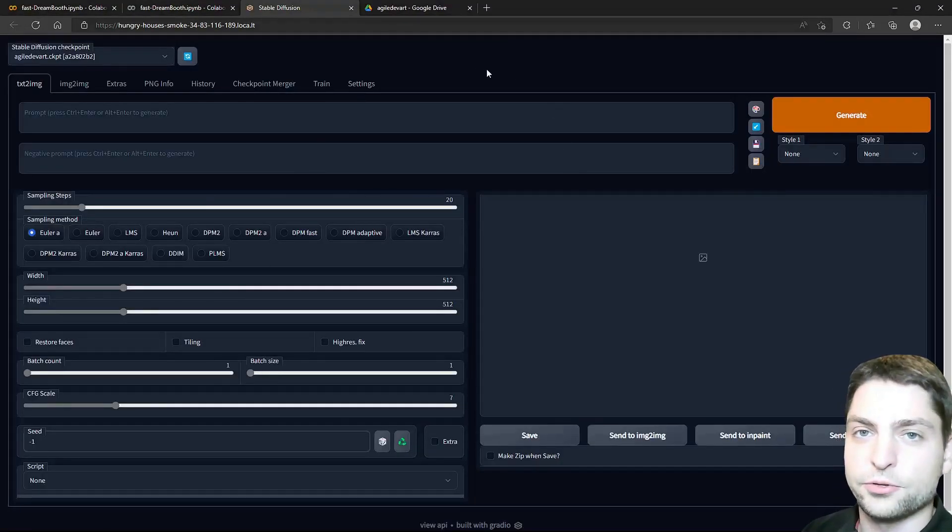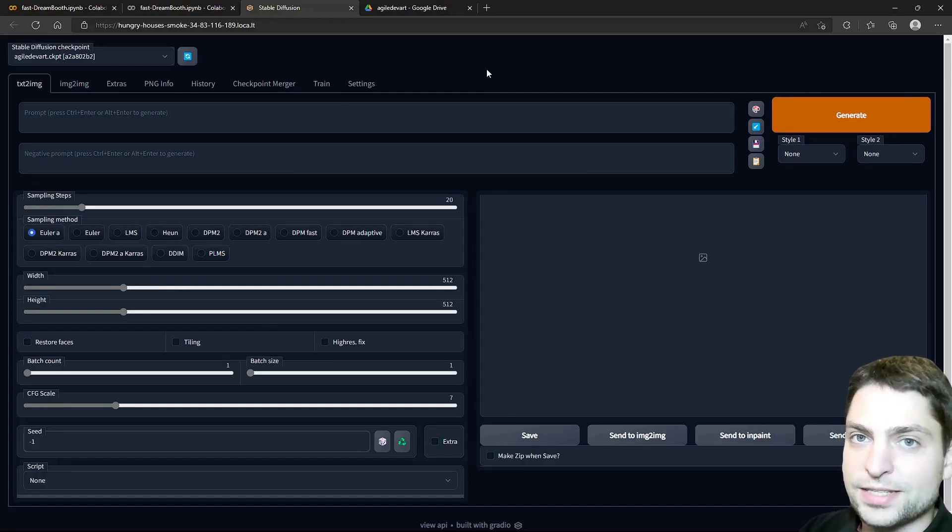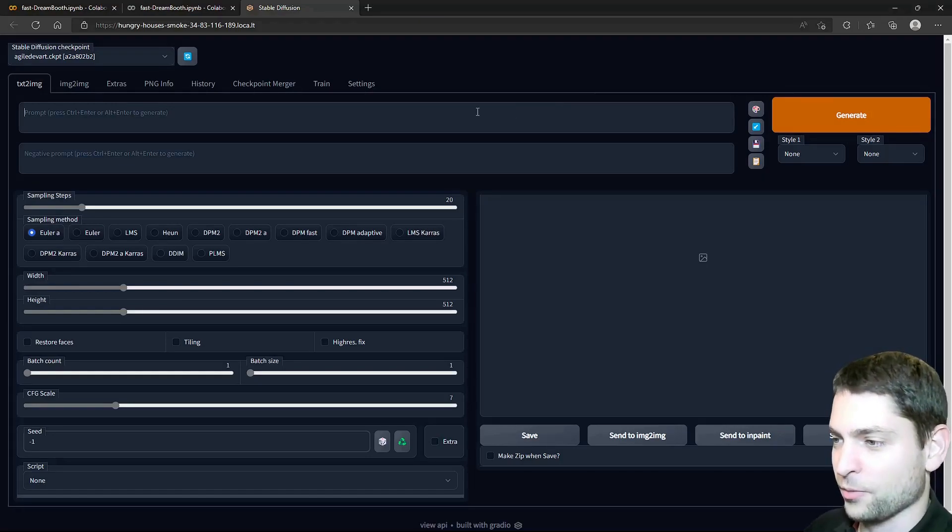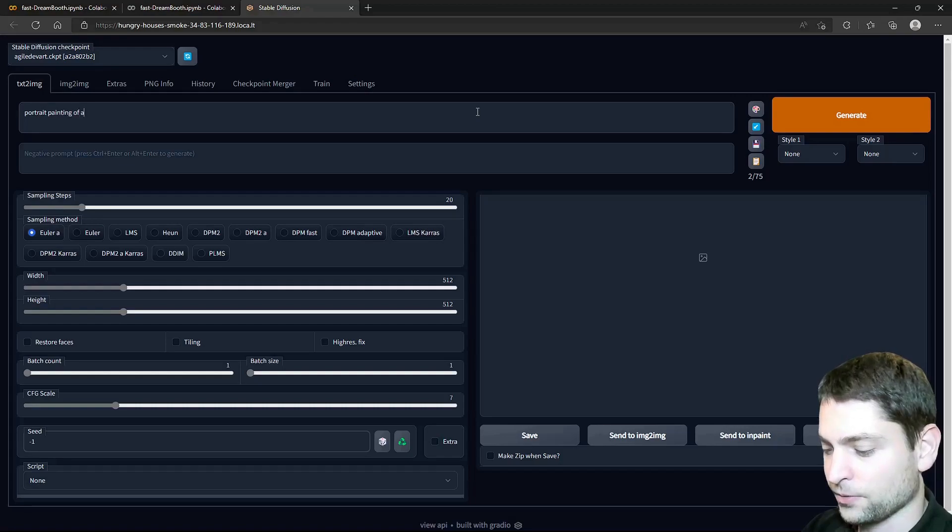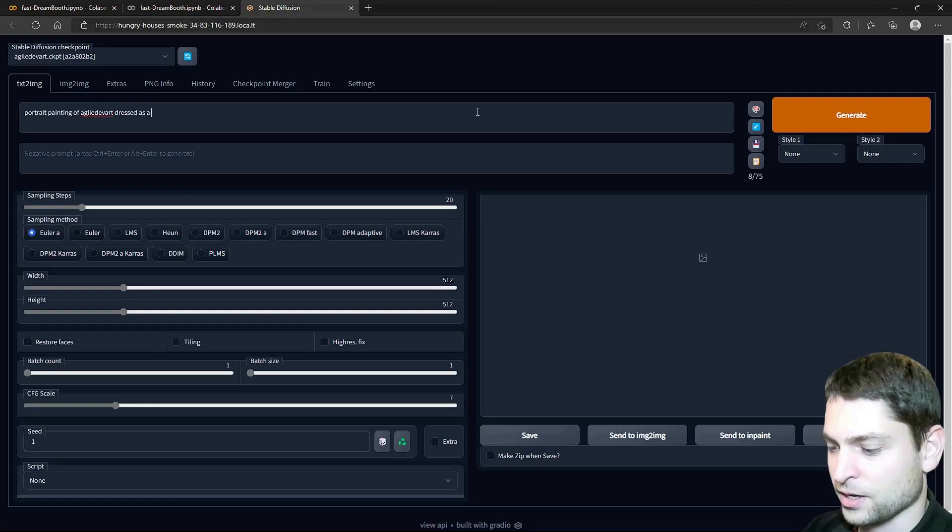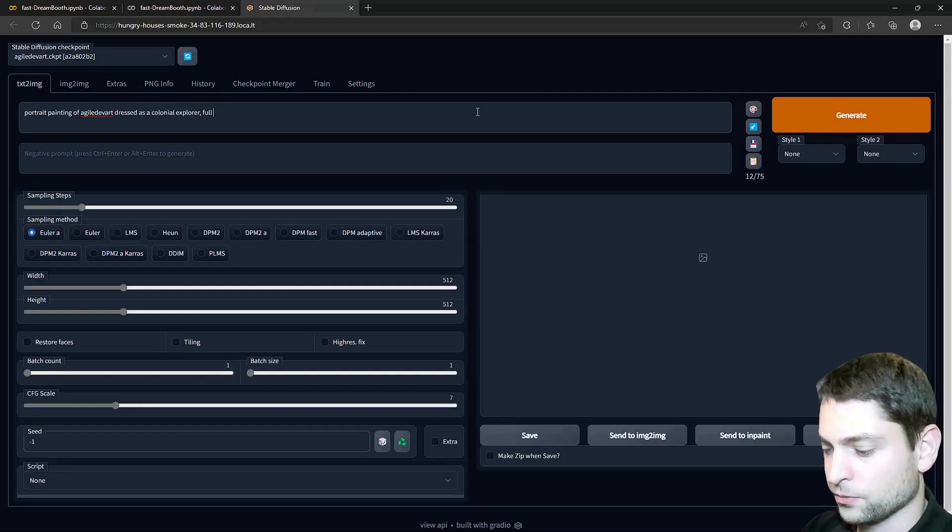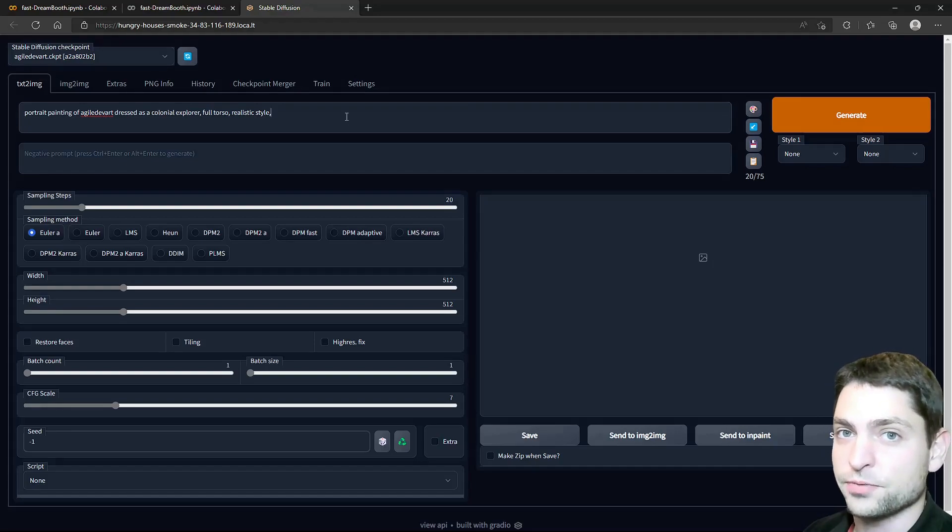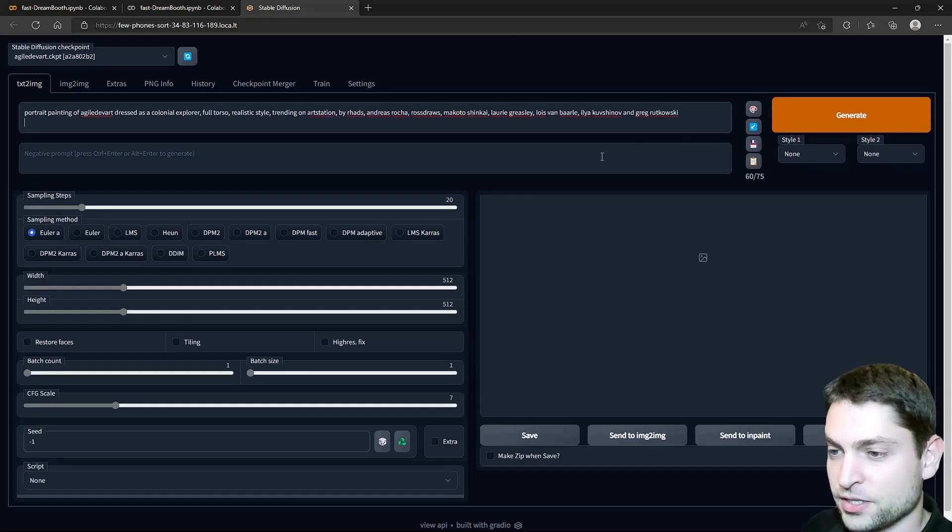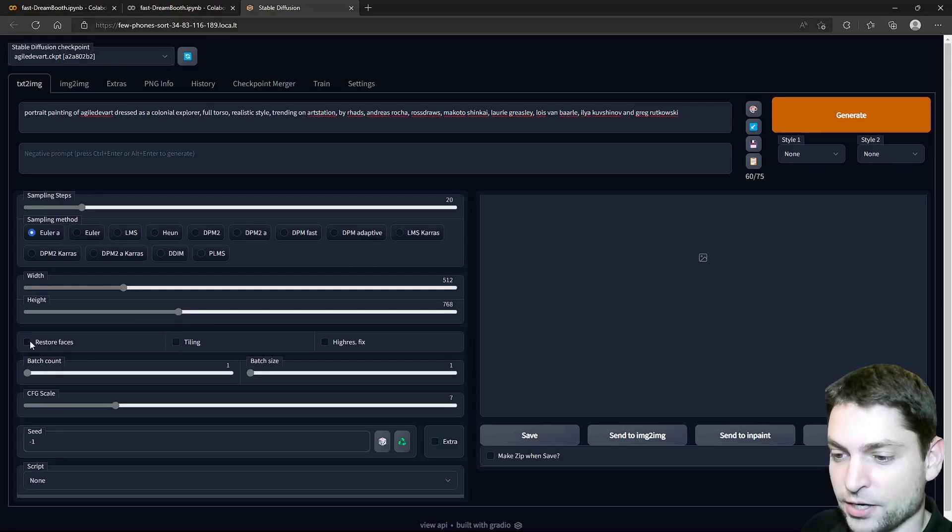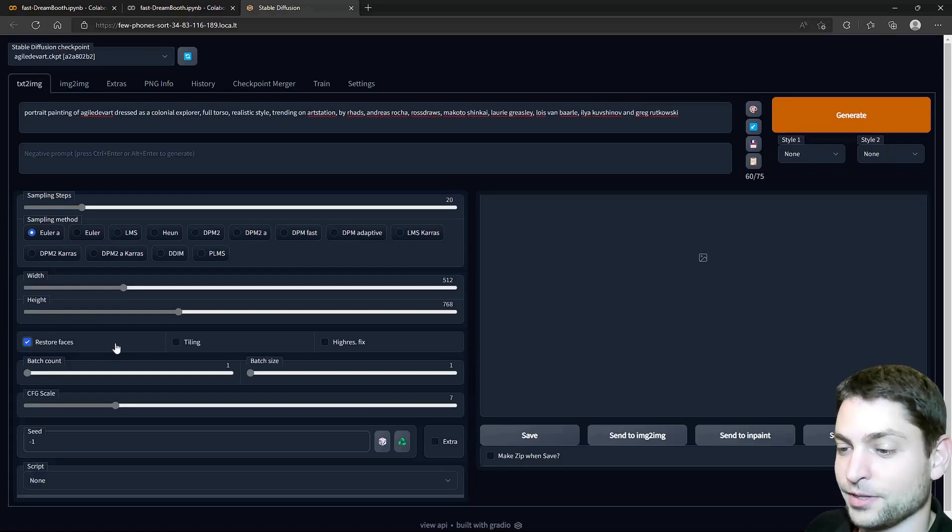This is one of the Stable Diffusion Web UIs. We used a similar one in the previous video. And this one is still running on our Google Colab instance. Let's try it out. I want to generate a portrait painting of Agile Dev Art, so this is the identifier, dressed as a Colonial Explorer. I want full torso, also realistic style. And now I will just add a bunch of different artists just to see what will come out. Like that. And now since this is a portrait, I will increase the height of the image. Like that. And I will also check Restore Faces, because sometimes Stable Diffusion messes up the eyes, and this checkbox prevents that.